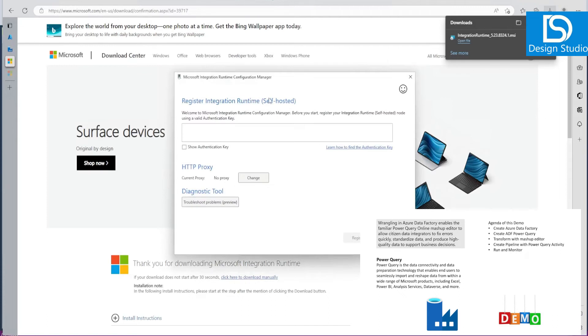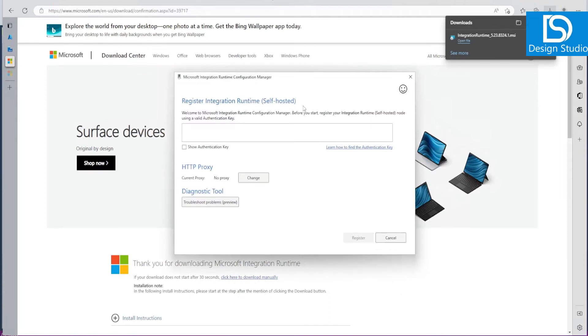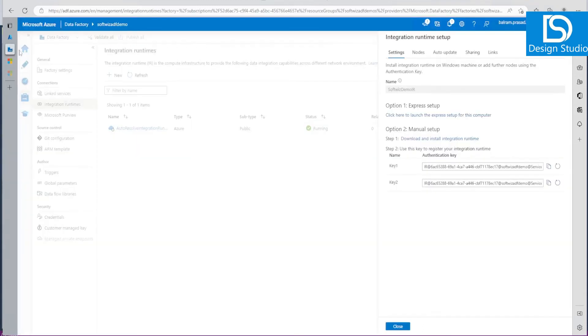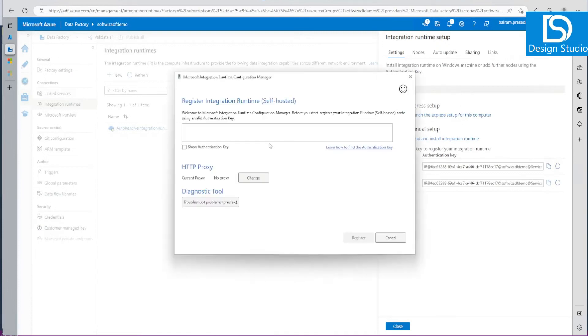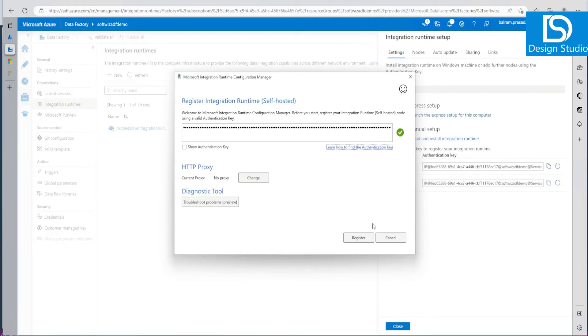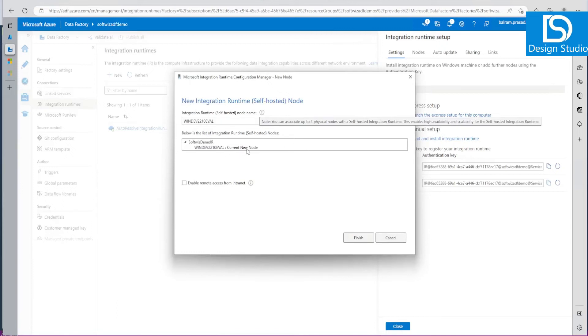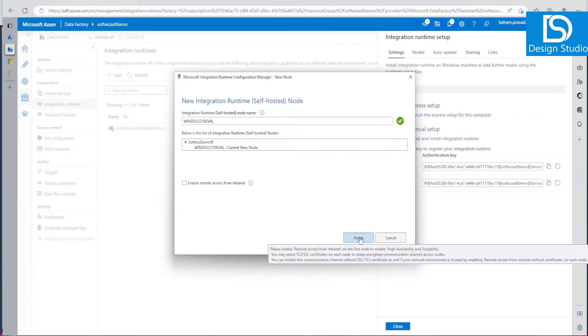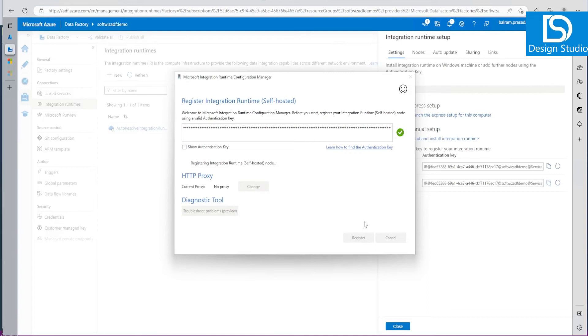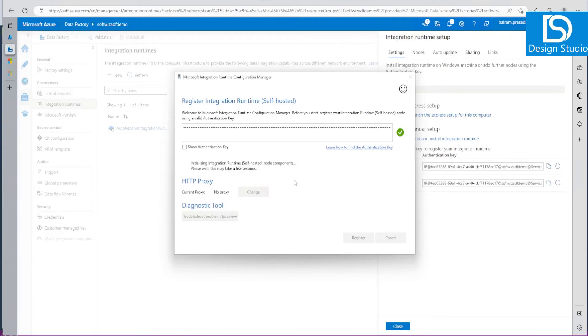Now this is the place where we have to provide more details and register this runtime. This is self-hosted and register with Azure Data Factory or Synapse. Let's go to Azure Data Factory. Now we can grab this key and put it in here and say Register. This key is validated, it's a proper key. Let's register this. Now it is verifying authentication and now it is going to run. Let's finish this one.